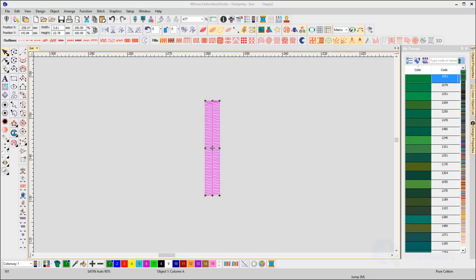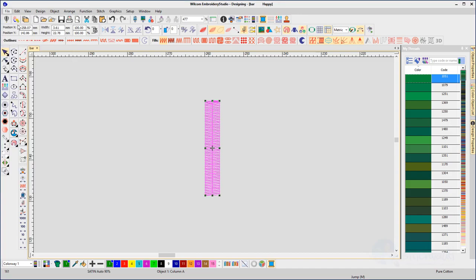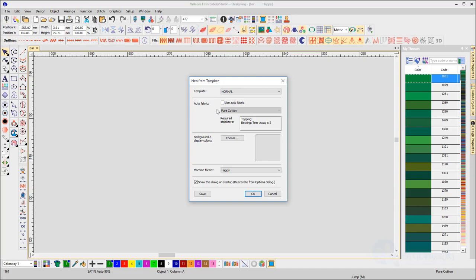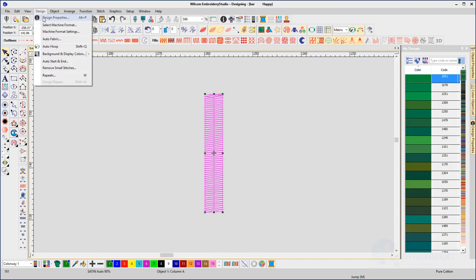As mentioned in an earlier video, you can set up the Auto Fabric Assistant from the initial New from Templates splash screen. If you are uncertain if the feature is active after you have begun the design, then access the assistant from the Design menu.